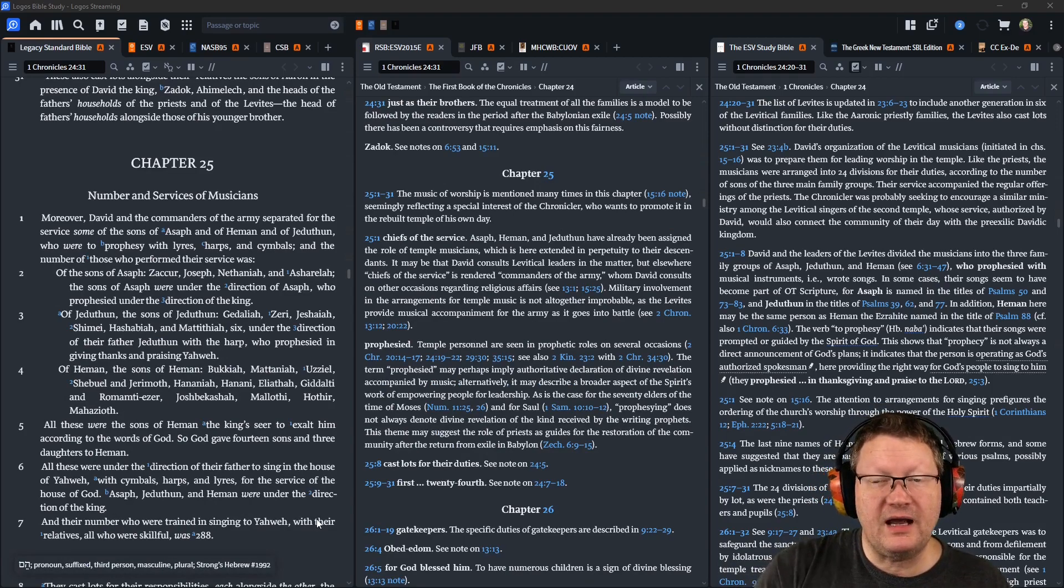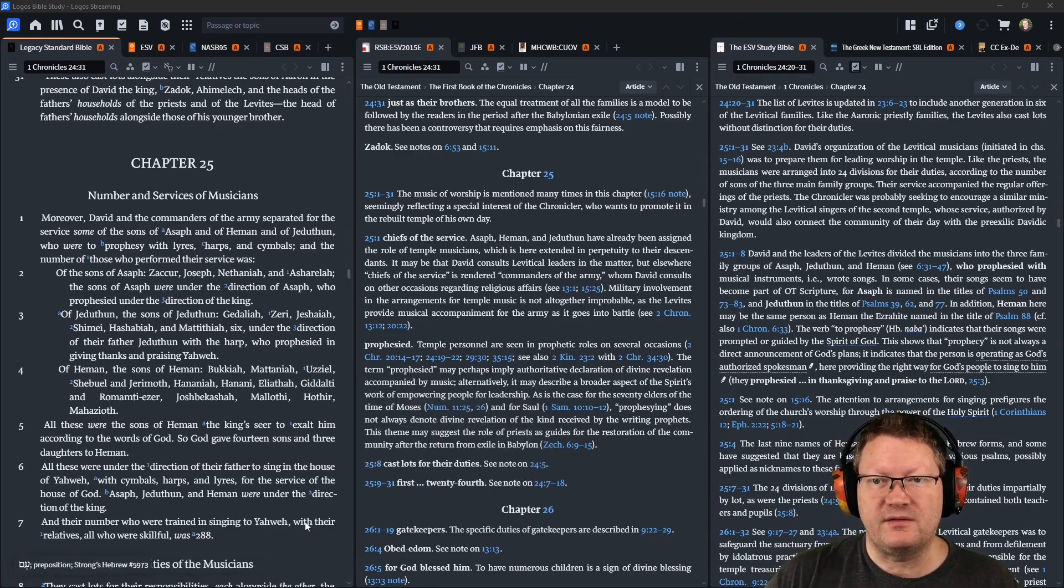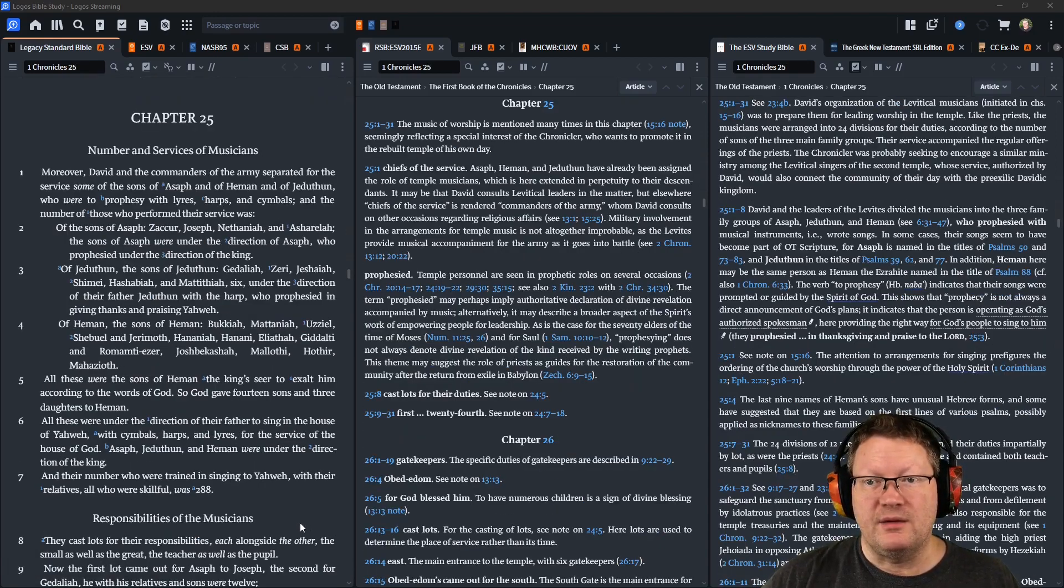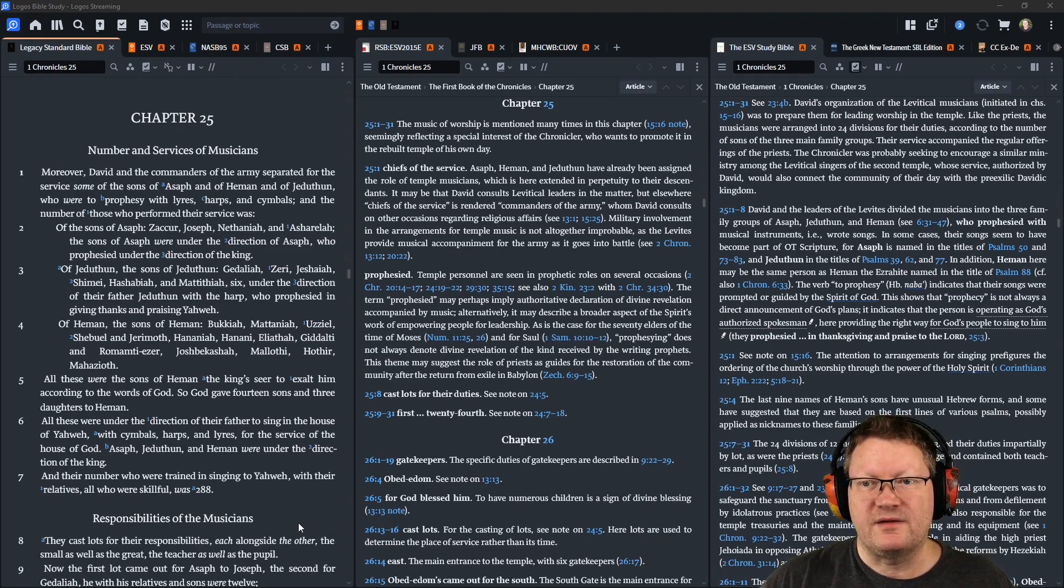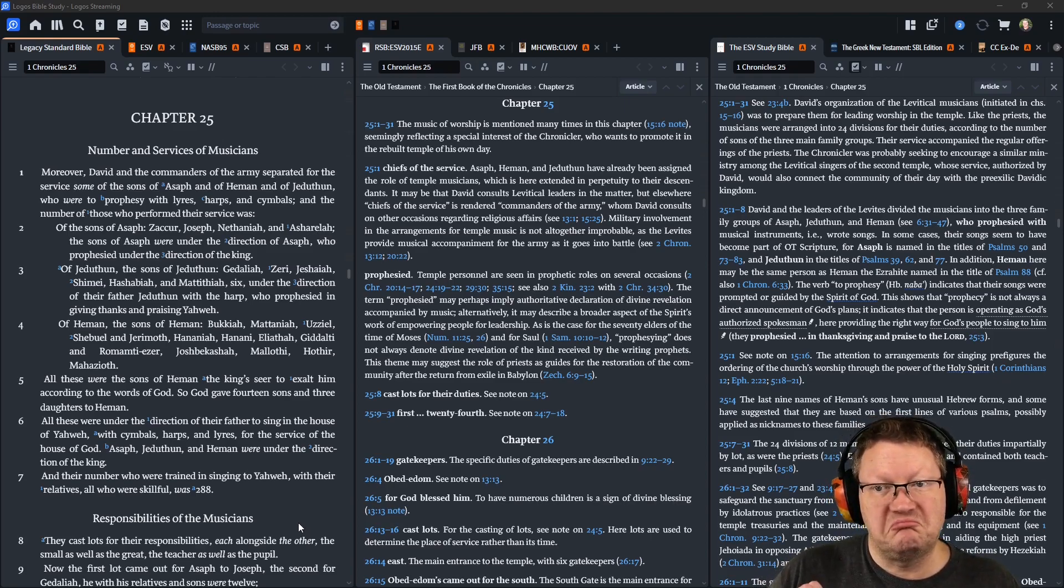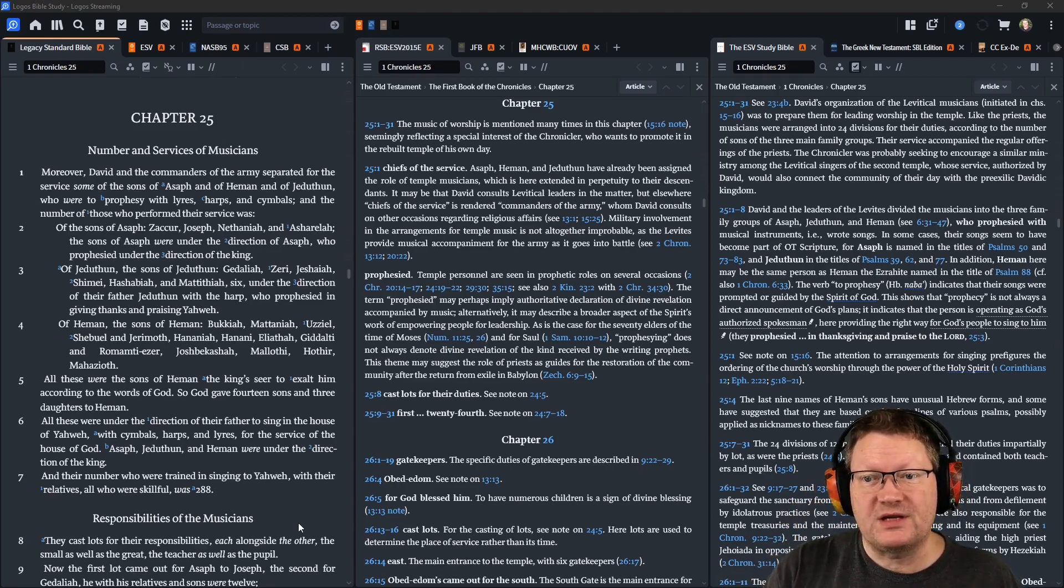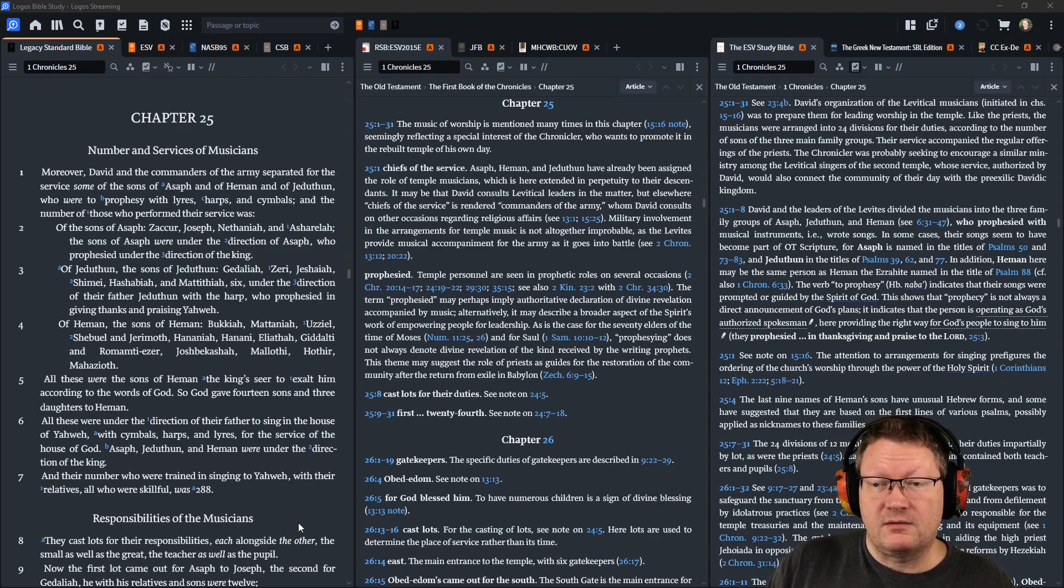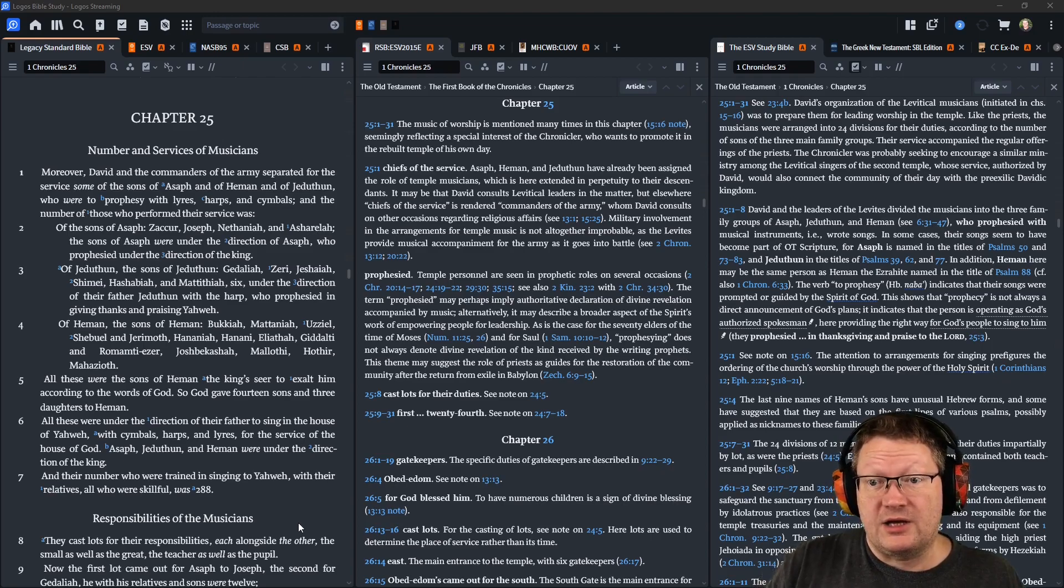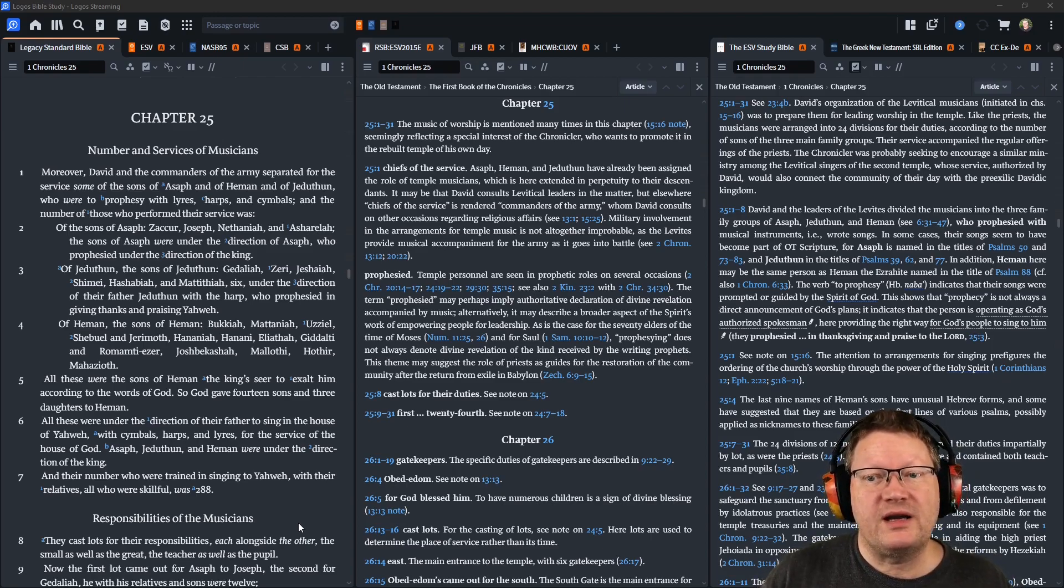Moreover, David and the commanders of the army separated for the service some of the sons of Asaph and of Heman and Jeduthun, who were to prophesy with lyres, harps, and cymbals. And the number of those who performed their service was of the sons of Asaph, Zaccur, Joseph, Nethaniah, and Asharelah, of the sons of Asaph, were under the direction of Asaph, who prophesied under the direction of the king, of Jeduthun, of the sons of Jeduthun, Gedaliah, Zeri, Jeshaiah, Shimei, Hashabiah, Mattithiah, six, under the direction of their father, Jeduthun, with a harp, who prophesied in giving thanks and praising Yahweh,